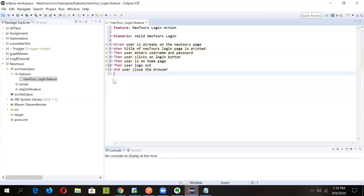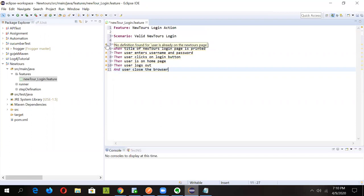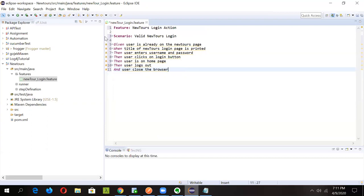You'll notice a yellow underline on the steps — hovering shows the message 'No definition found for: user is already on the New Tours page'. This means no step definition is defined yet for this step. Once we write the step definition file, this error will disappear. The feature file is now prepared, and in the next lecture we'll see how to create the step definition file. Hope you liked the content — post your comments below, thank you and have a good day.